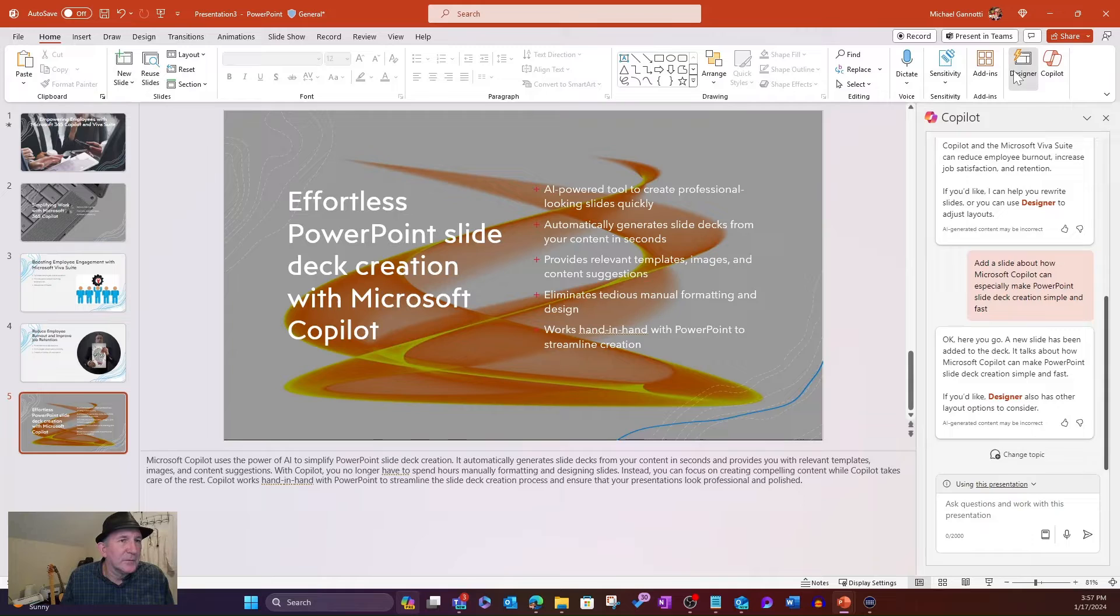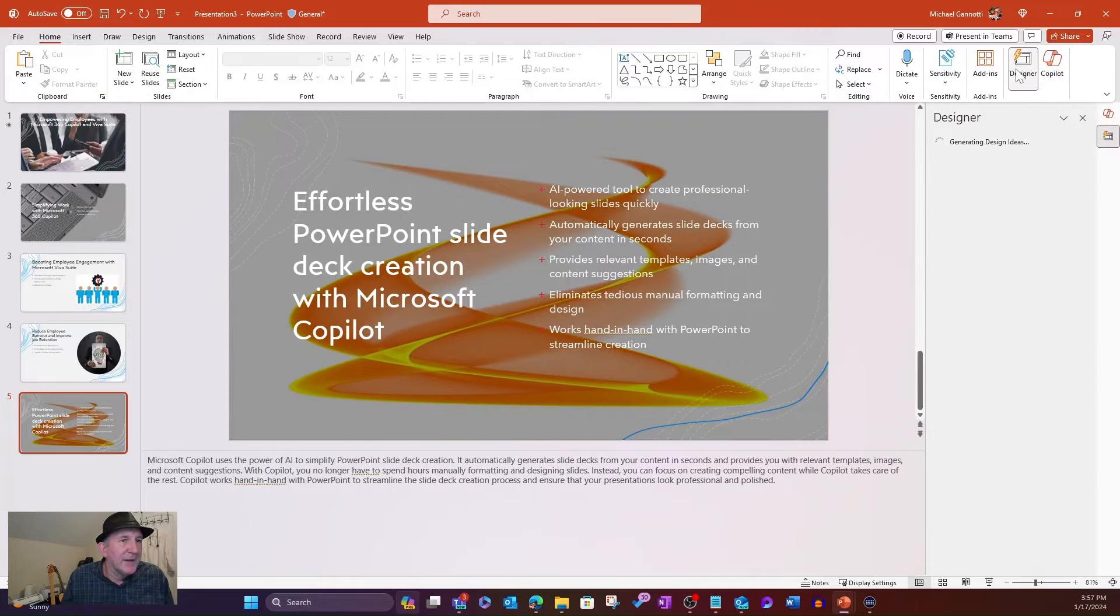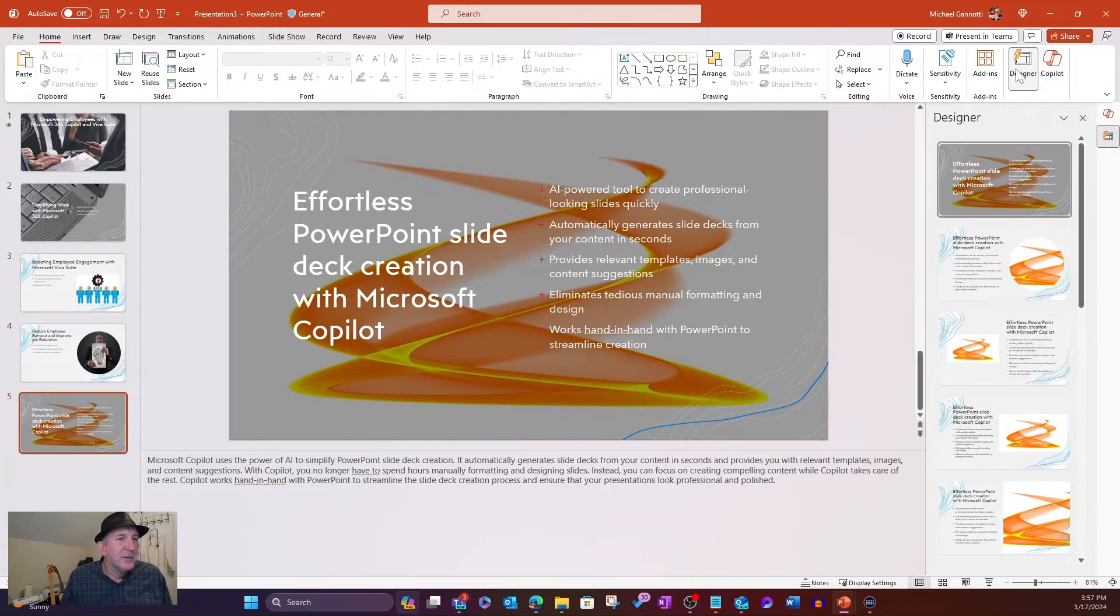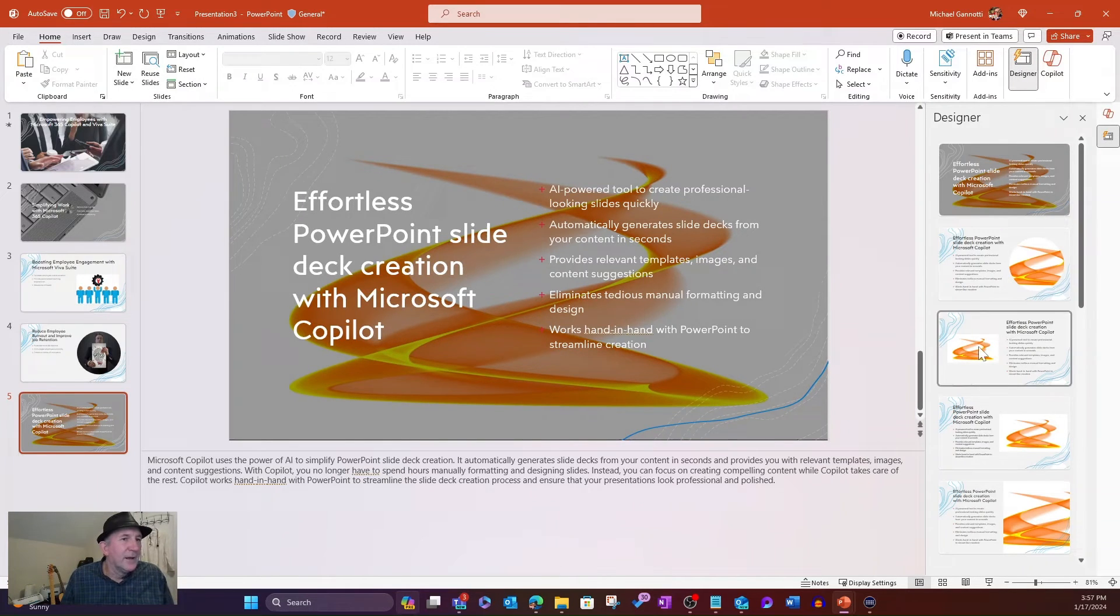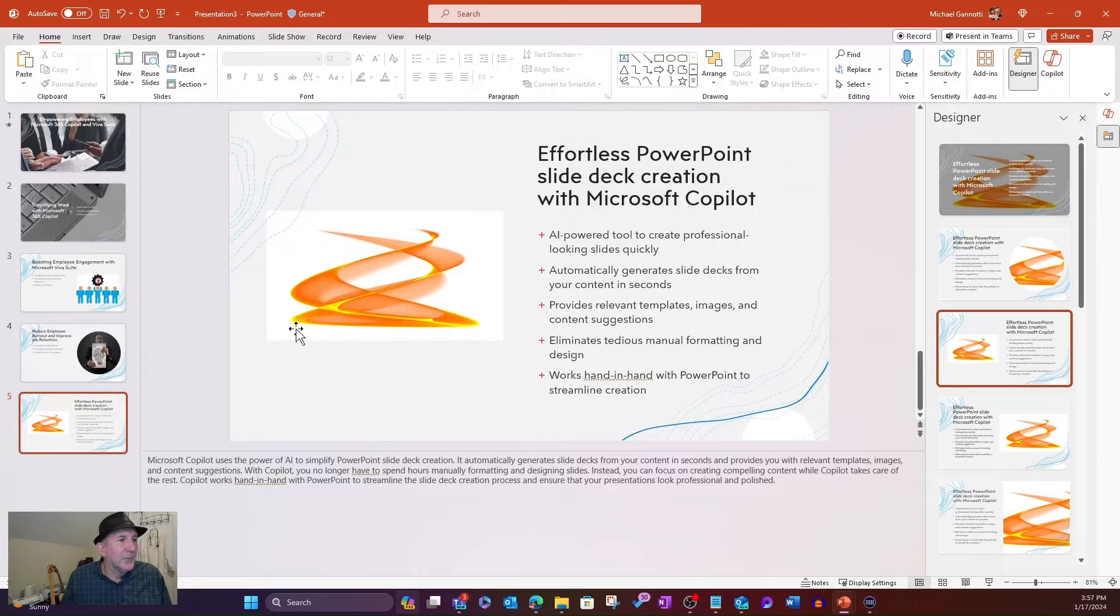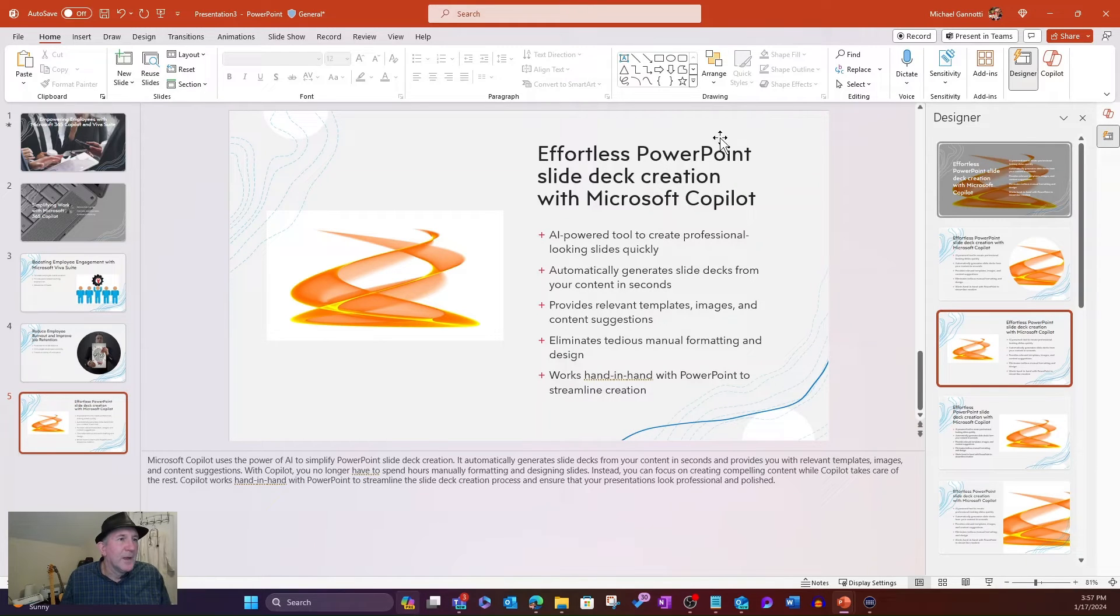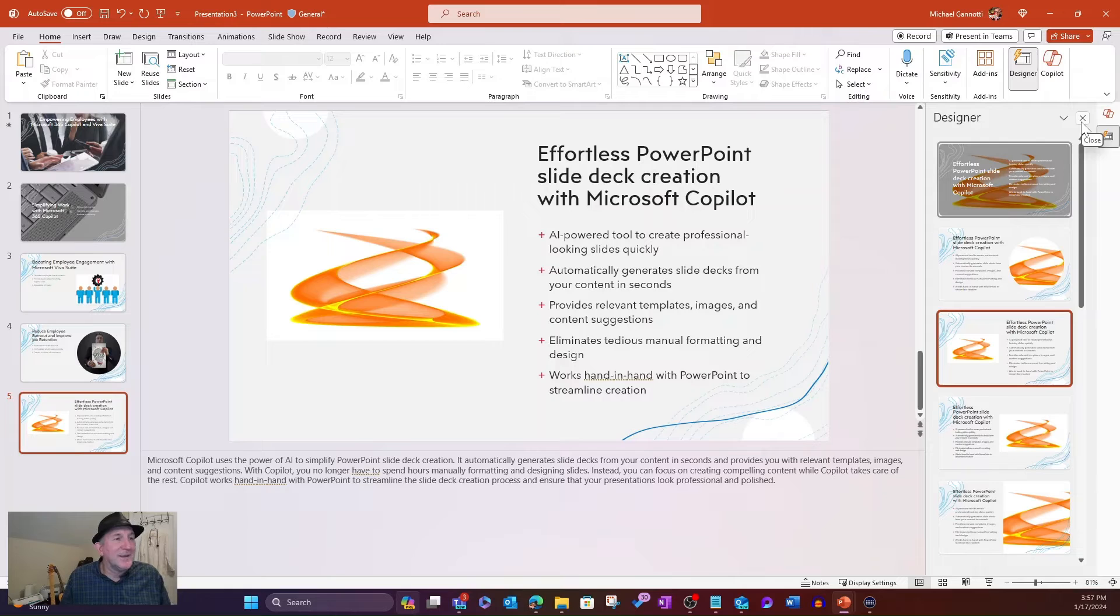And, of course, I can always select Designer. And then it'll give me some of the options within that particular theme/template. So there you go. We've been able to come in and do a number of activities pretty quickly.